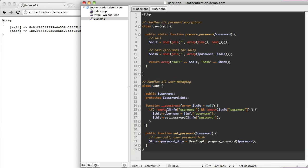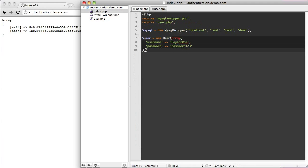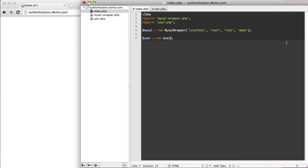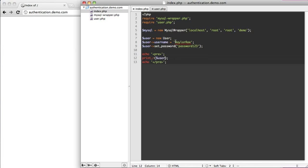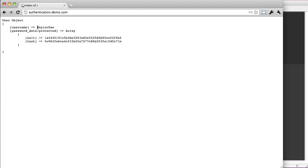For set_password, that's all we need to do. You don't have to pass an array — you can leave it without parentheses and say user->username equals baylor and user->set_password with the password they supply. So you have two ways of setting this up and you get the exact same data. If I debug the user, I can see the username baylor and the two hashes.